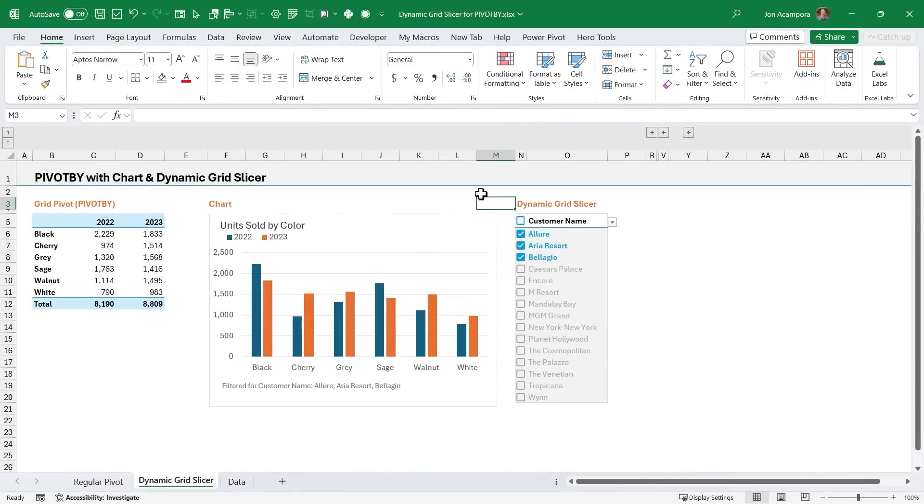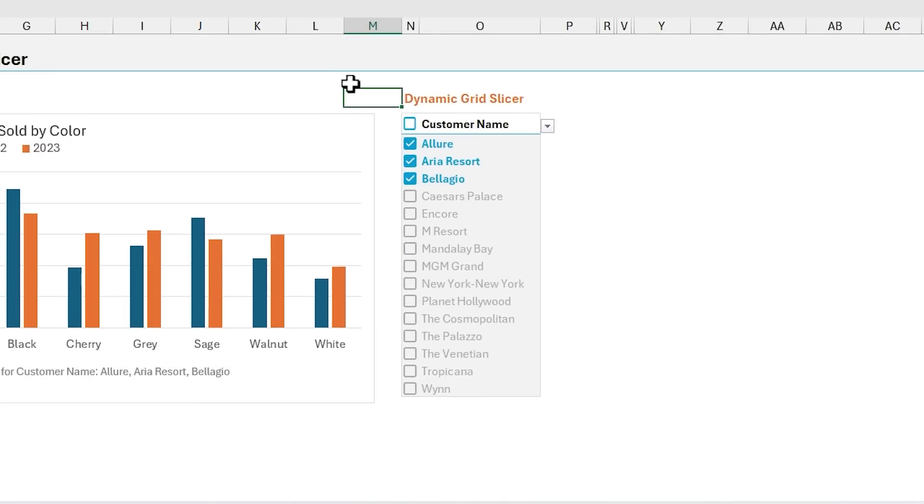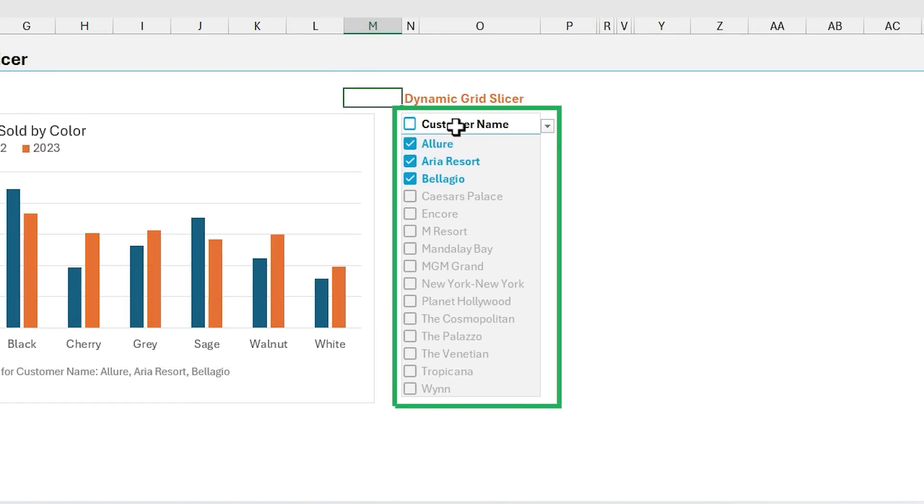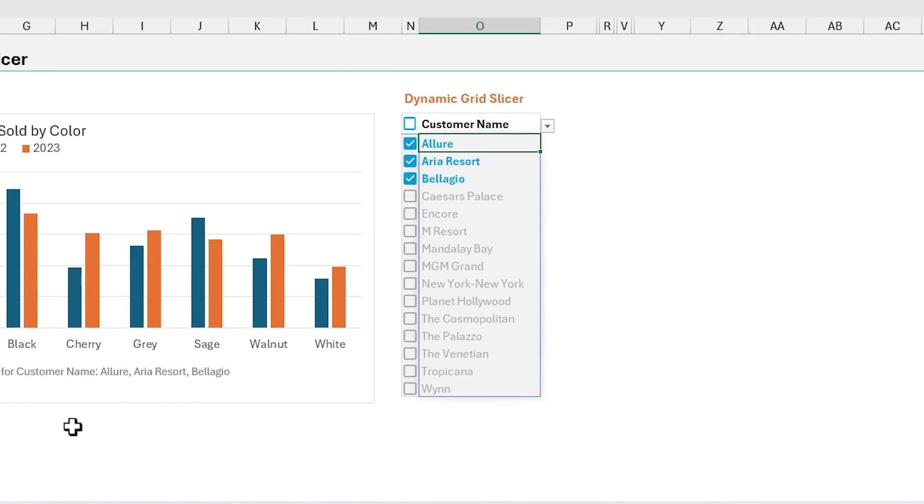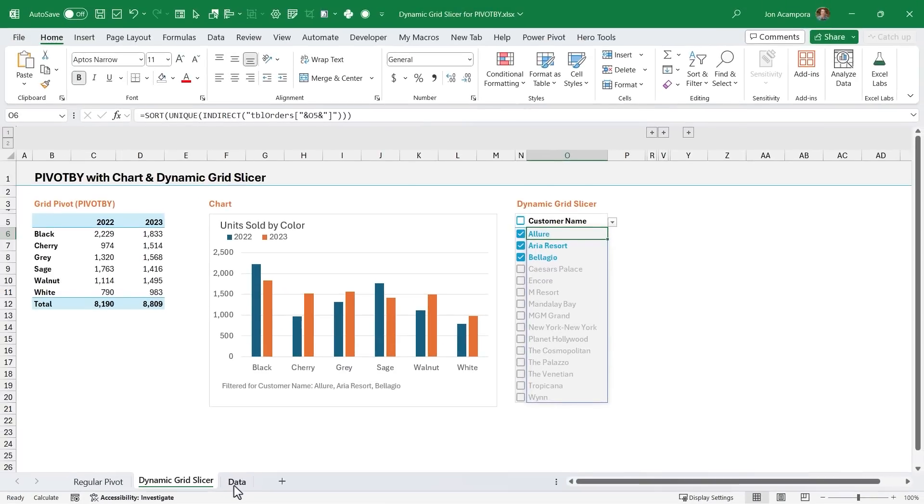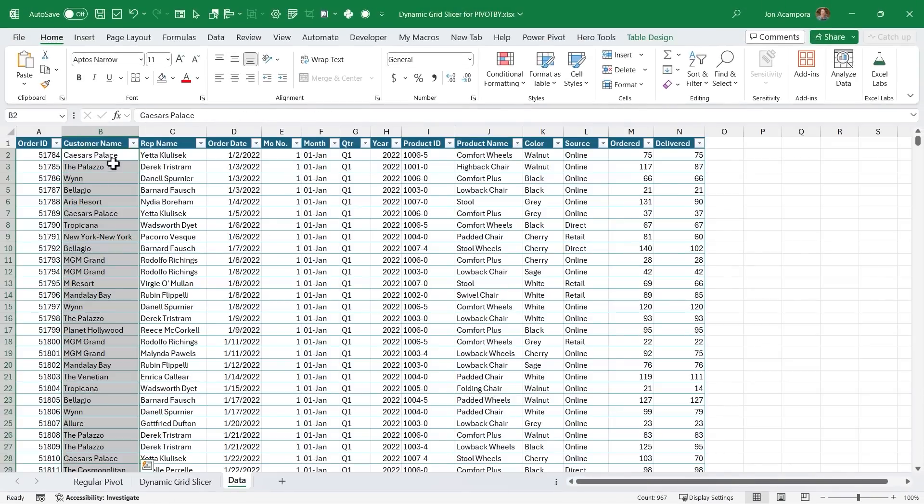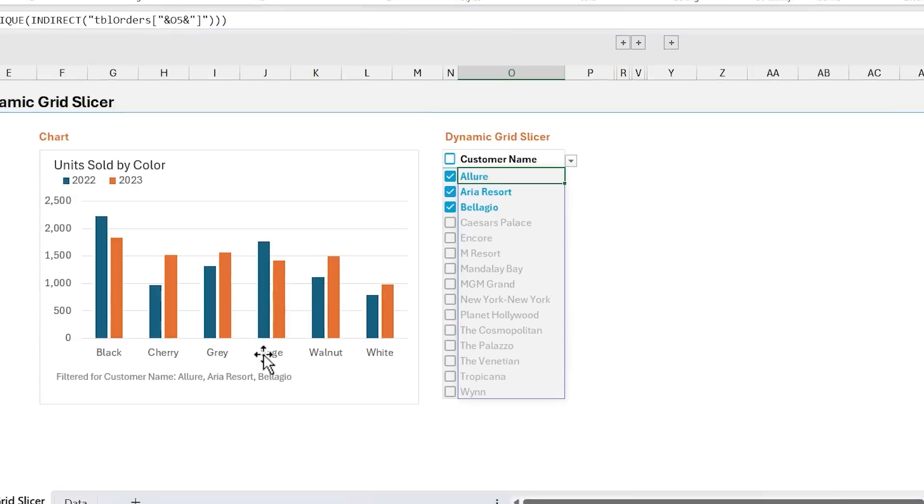Okay, so let's take a look at the setup for the dynamic grid slicer. The first thing we need is this list of filter items. And for this, essentially what we want, if we go over to the data tab here, is for the customer name column, we want a list of all of the unique values here that the user can apply filters for. So we jump back here, this is created with a formula that's using the unique function. But in order to make this dynamic, because we want the list to change when the user changes the field name or the column name up here in the drop down,